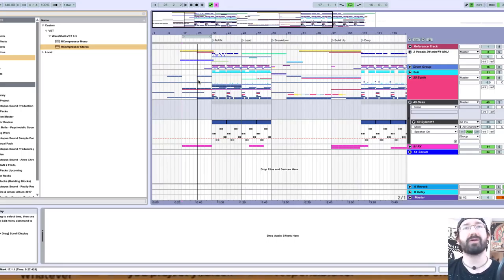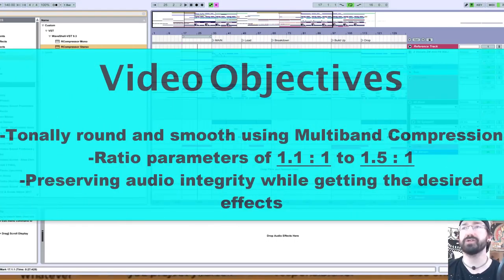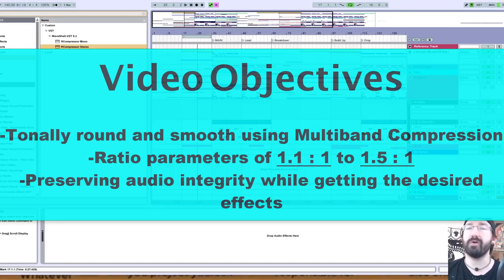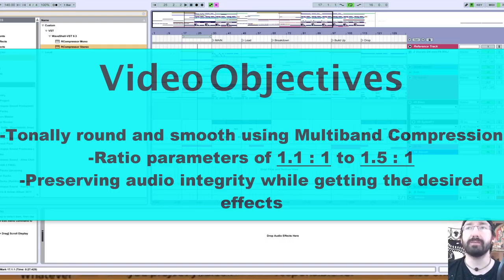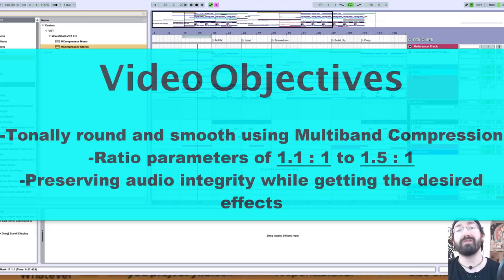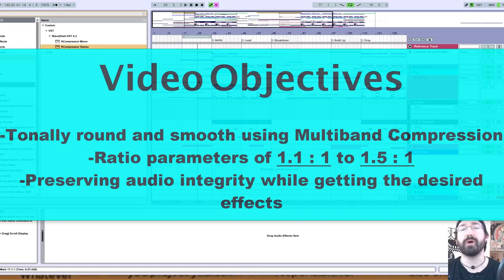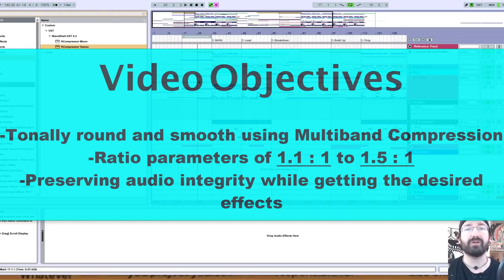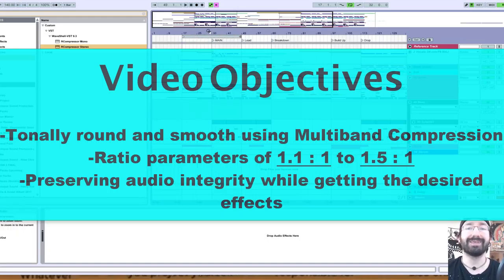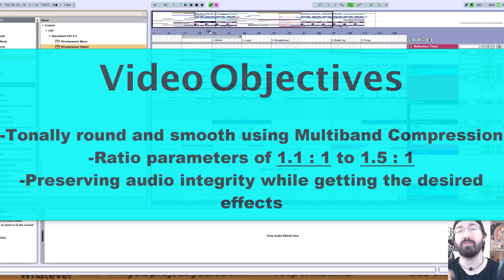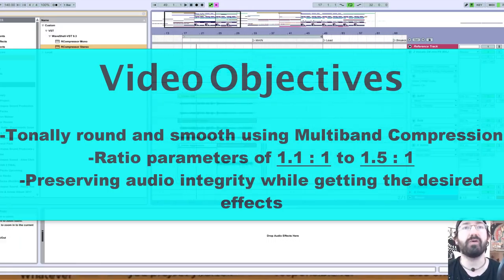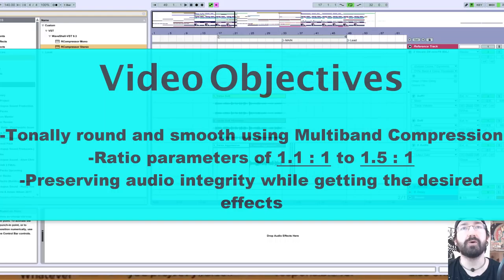Hey friends, it's Steve from Black Octopus Sound. I'm going to show you a great way to use multiband compression to tonally round and smooth out a mix. I'm going to use a vocal to demonstrate and emphasize the importance of ratio parameters of 1.1:1 to 1.5:1, as opposed to 2:1 or 3:1. Very minor amounts of compression and gain reduction to get the desired effect while preserving our mix and the audio integrity of our vocals.